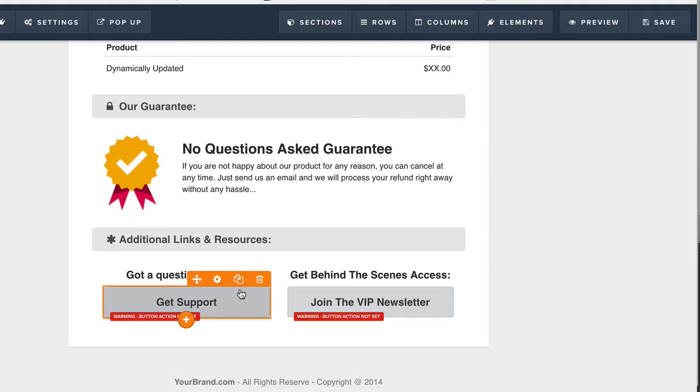We call those hyperactive buyers. Russ talks about hyperactive buyers in his training, in the funnel hacks, inside of Funnel University.